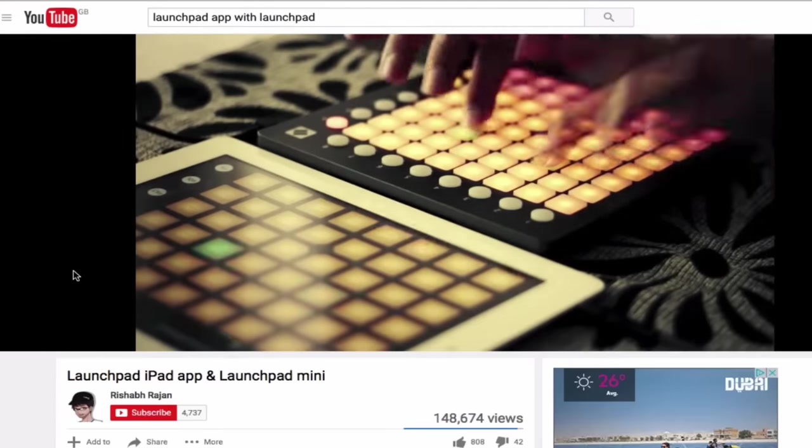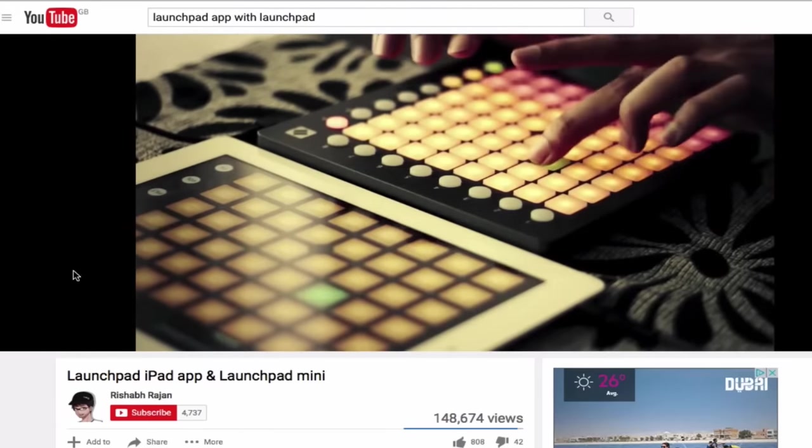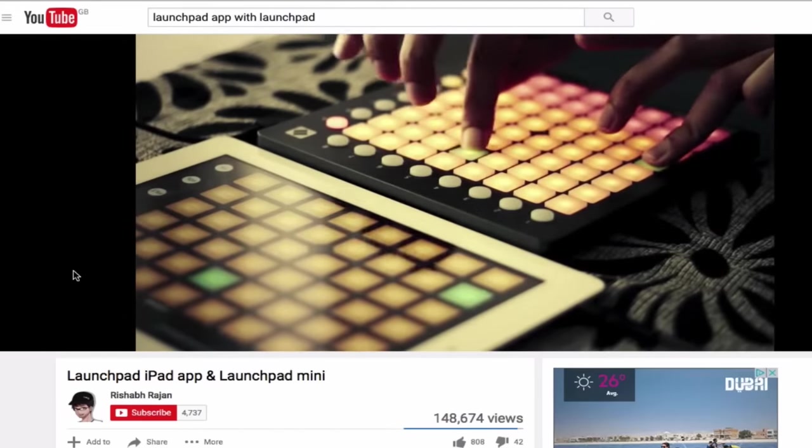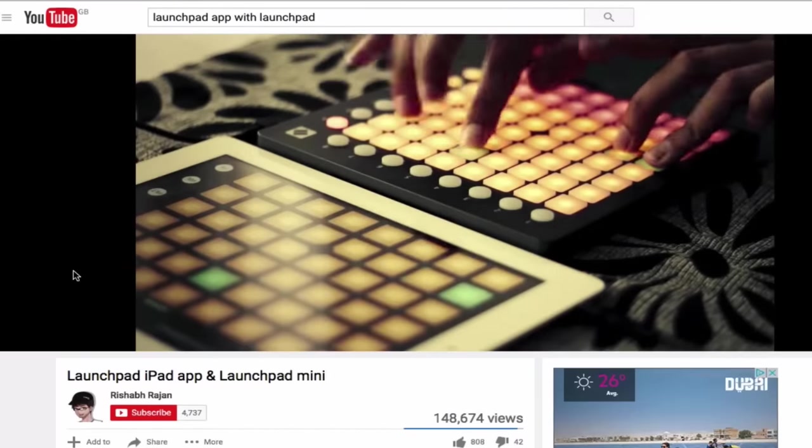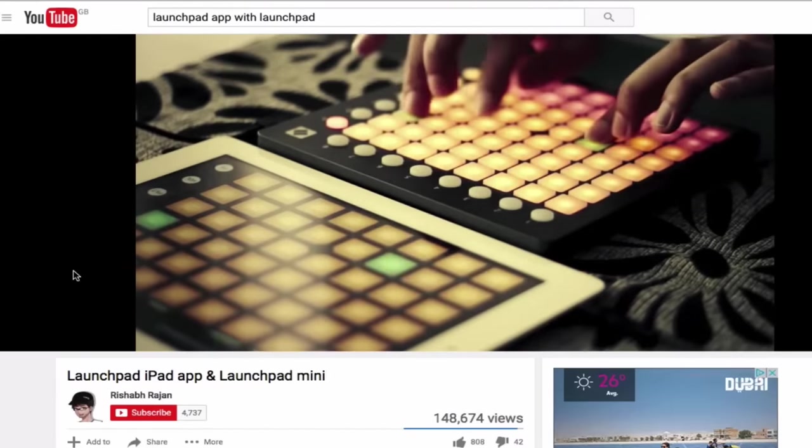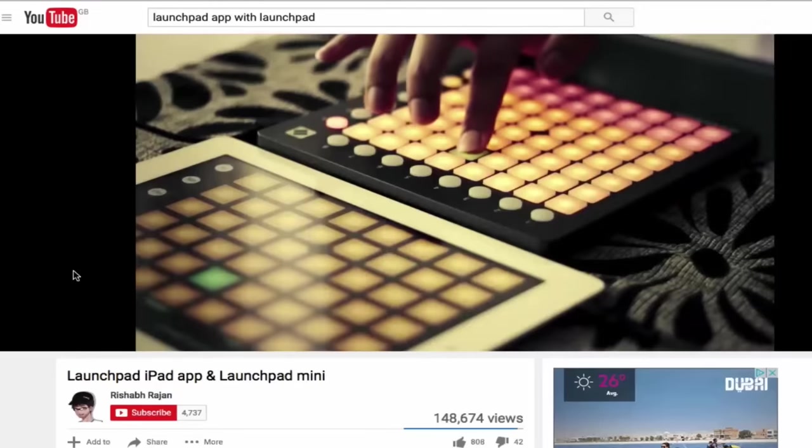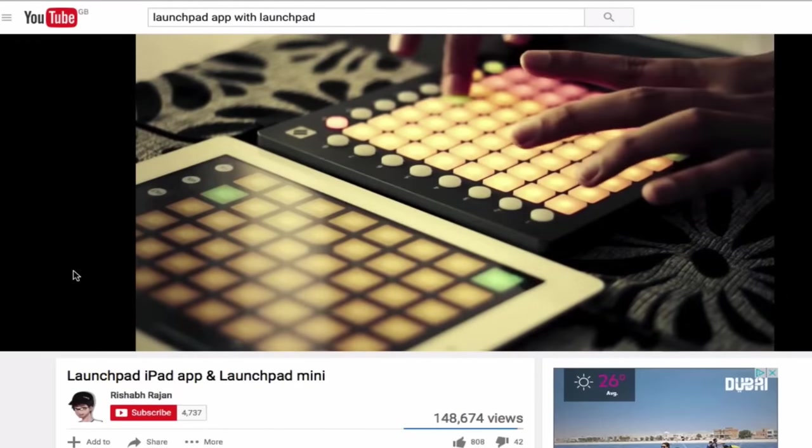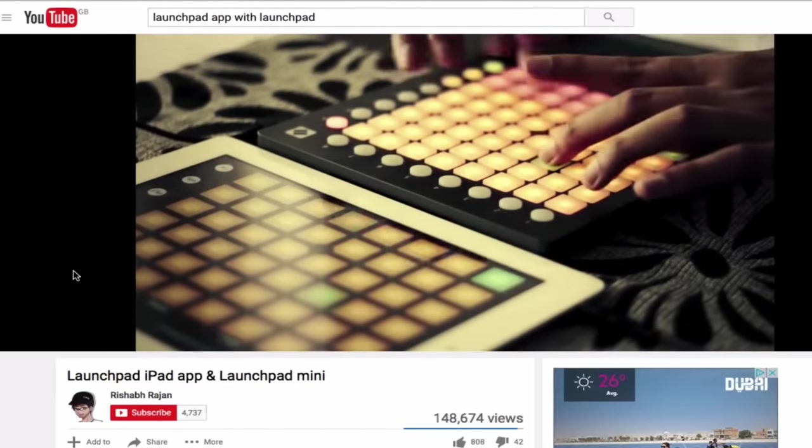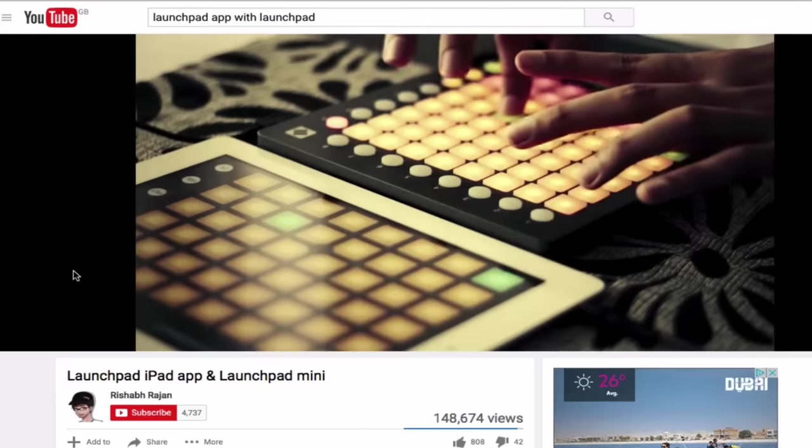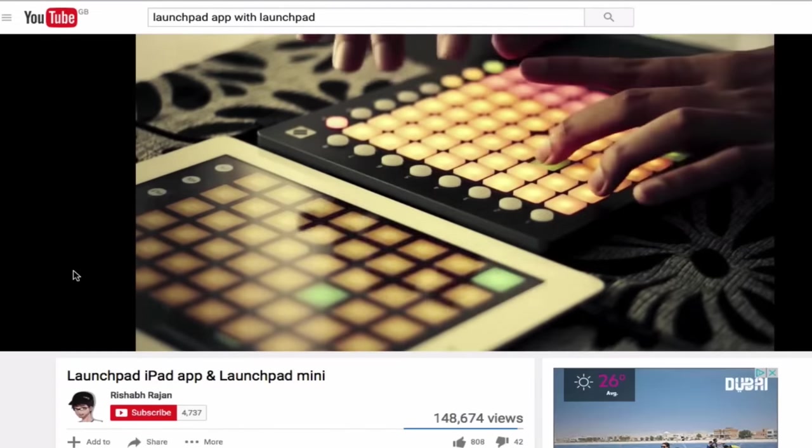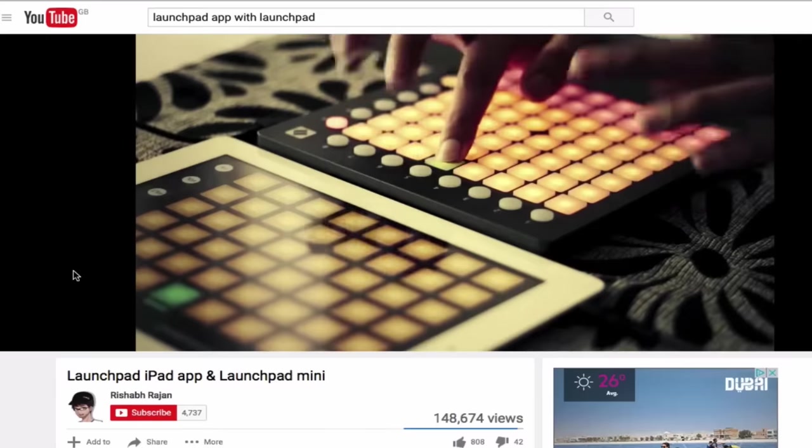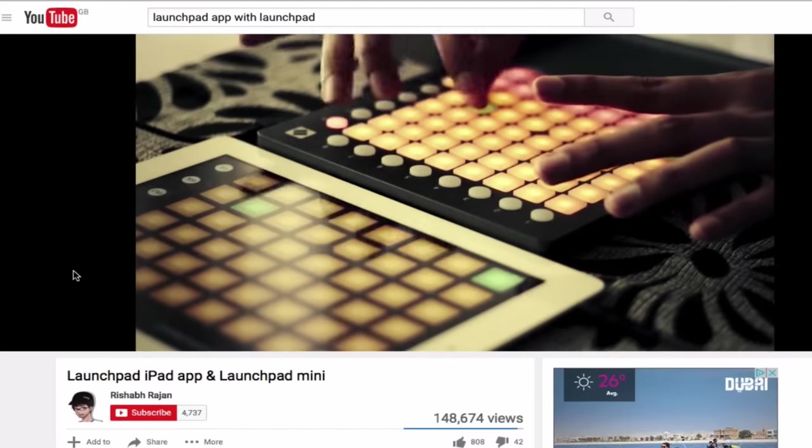Now Ableton isn't available on iPad or tablet, but you can download the Launchpad app for iOS and hook up your launchpad with a USB to lightning adapter and use it just like it's being demonstrated in this video on screen. Now this is great for if you're not that interested in producing your own music, but you want to use the Launchpad to create cool sounding tracks using the preloaded sounds.